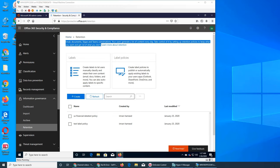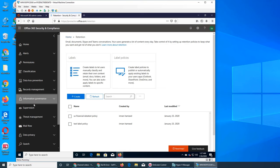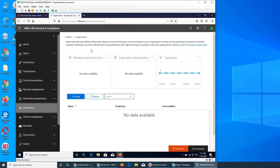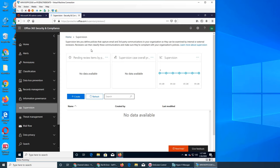Welcome back, let's see the next tab, that is Supervision. It says that Supervision lets you define policies that capture email and third-party communication in your organization so they can be examined by internal or external reviewers. Again, it's like a compliance thing, and this is very important. We've been talking about that everything needs to be documented and saved.